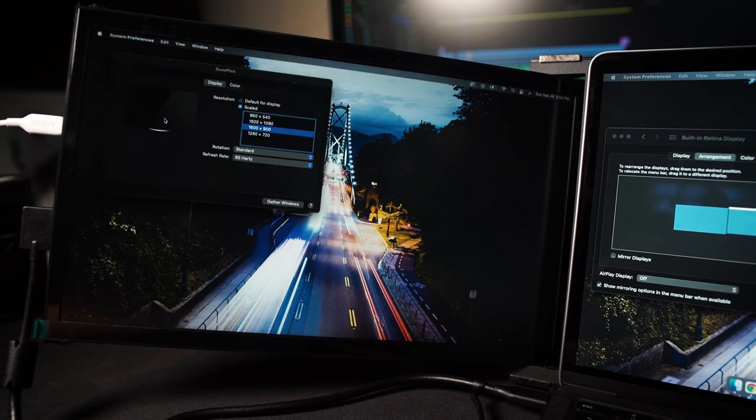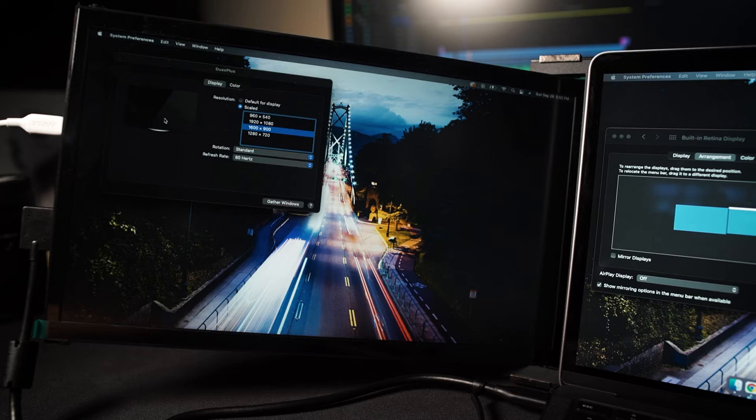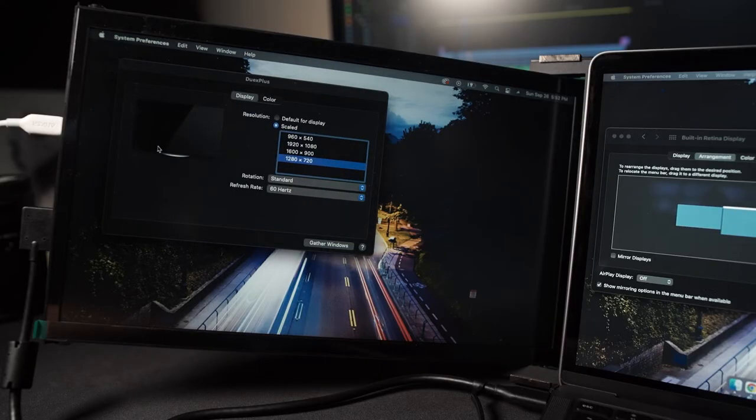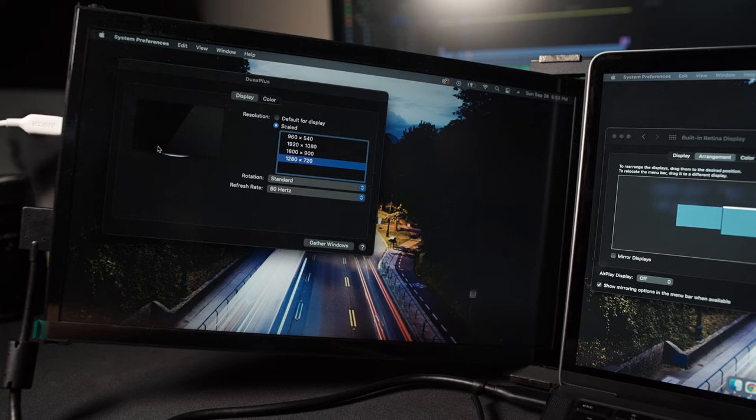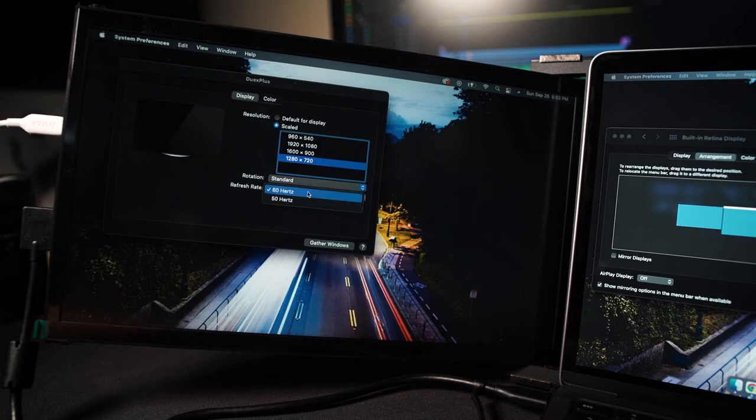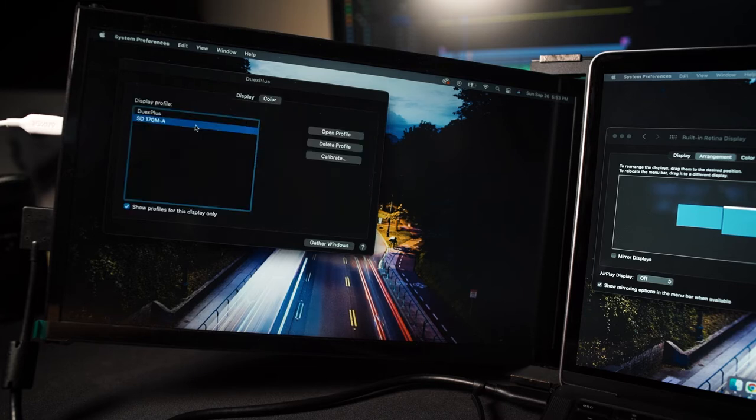There's 1600x900. It's a good size, but everything's just a little bit fuzzy. I honestly use this one the most. It's a good compromise between size and sharpness, at least for what I need it for. And then there's 1280x720, which is a good size, but not as sharp as it could be. Then there's other options like changing the rotation or changing the refresh rate between 50 hertz or 60 hertz, as well as color profiles.